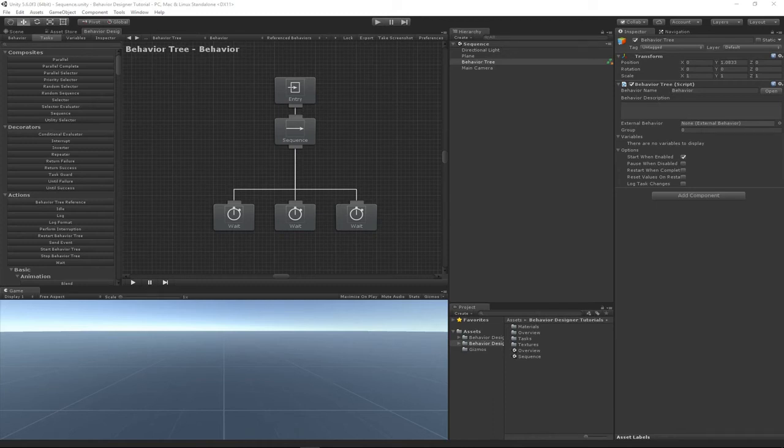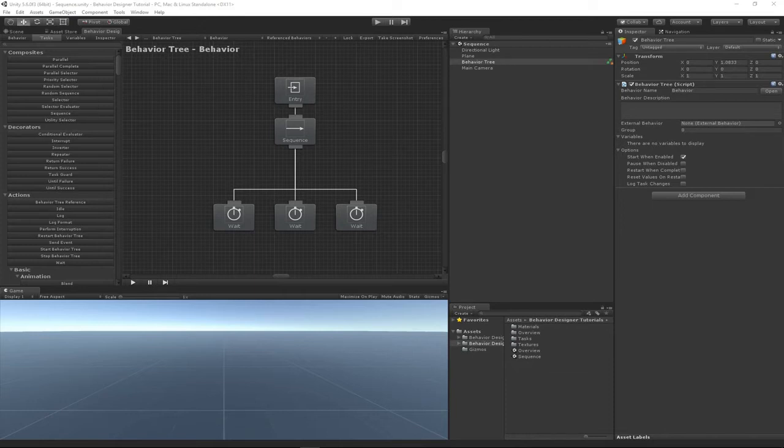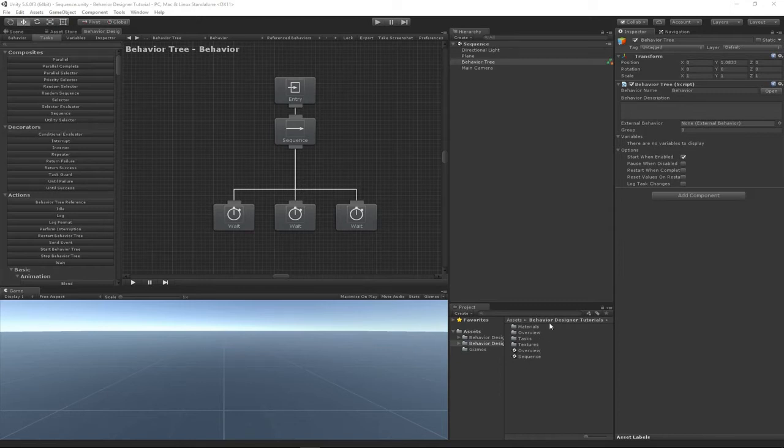The sequence task is an extremely common task that you'll use within your behavior tree, so I wanted to go in depth into how this task works. For this video, I'm using the sequence scene from the Behavior Designer tutorials.